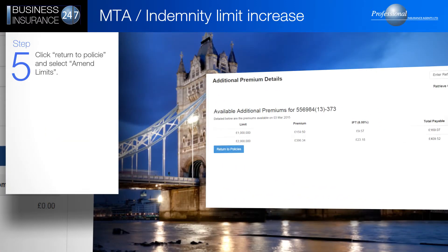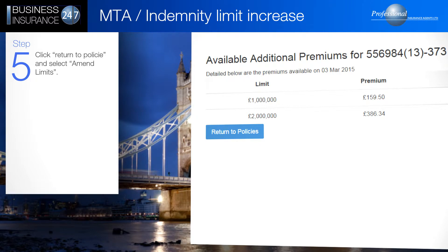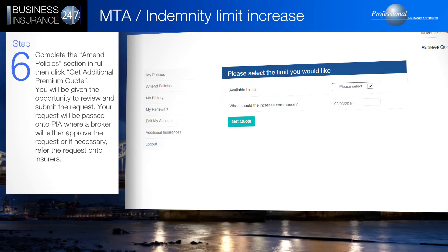Click Return to Policies and select Amend Limits. Complete the Amend Policies section in full, then click Get Additional Premium Quote. You will be given the opportunity to review and submit the request.